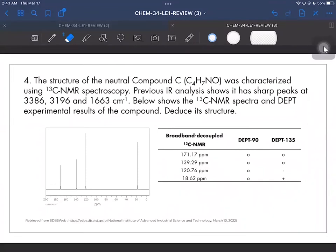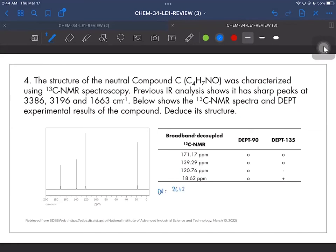For number four, the problem is to determine the structure of neutral compound C (C4H7NO), characterized using carbon NMR. Previous IR analysis showed sharp peaks at 3386, 3196, and 1663 cm⁻¹. Below shows the carbon NMR spectra and the DEPT experimental results of the compound. Computing the degree of unsaturation: (2C + 2 + N − H) / 2, the DU for compound C is 2.